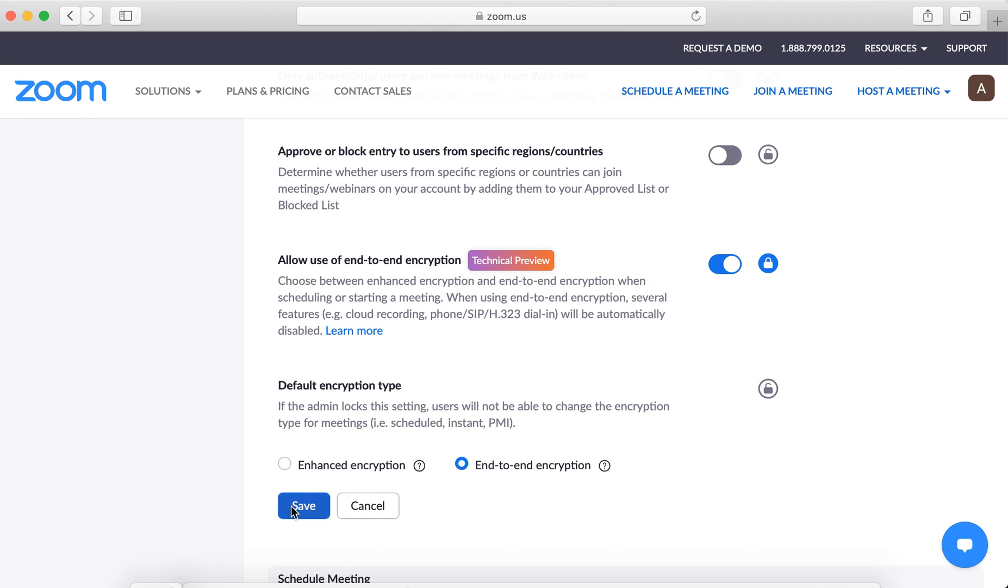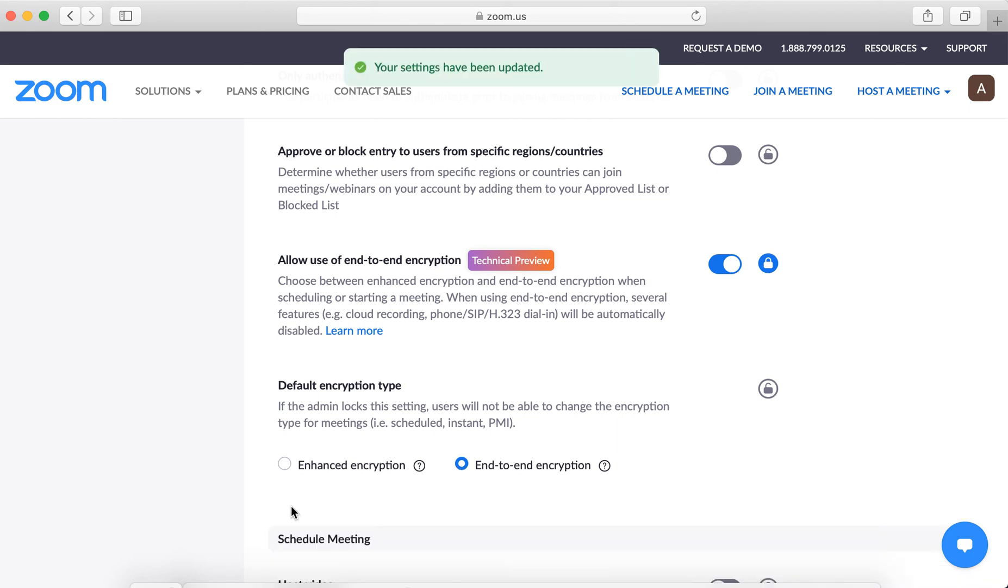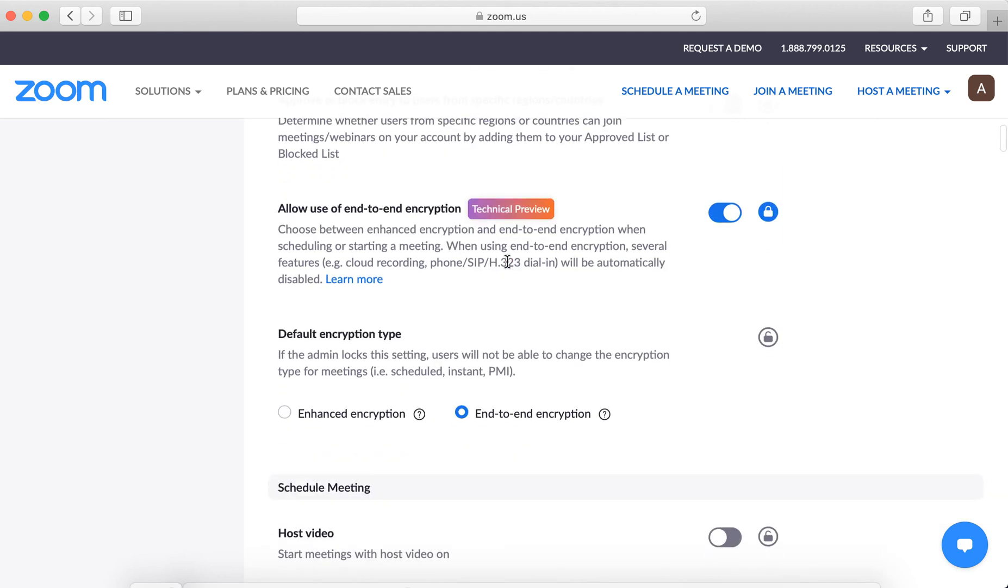So there you have it. That's how you enable end-to-end encryption. Again, it's still a technical preview. It was a long-awaited feature for Zoom.